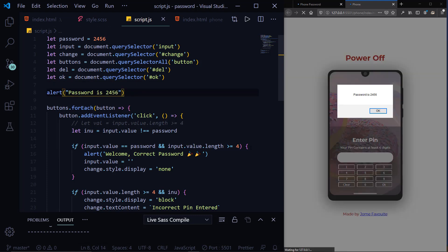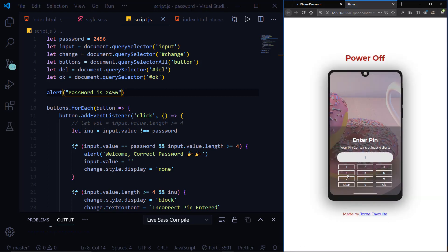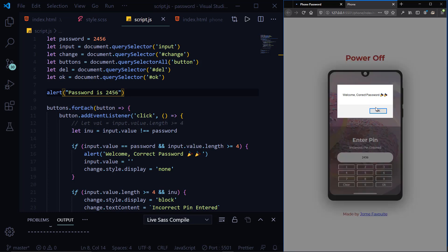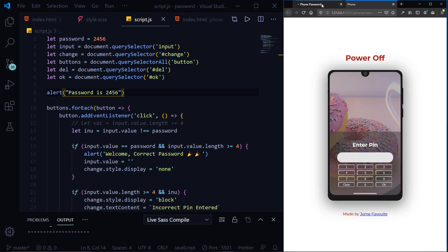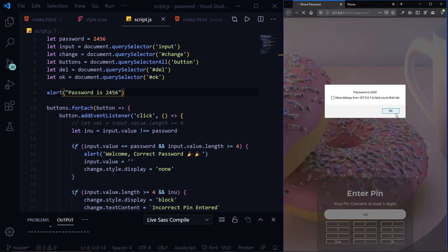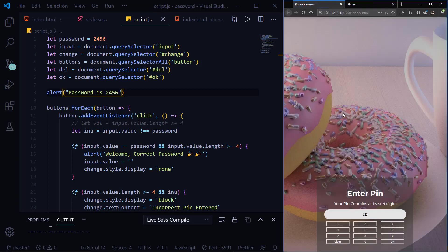So it shows that your password is 2456. Then you click OK. Let's try inputting something that is wrong — click OK — and it says 'Incorrect Password.' Then try 2456, click OK, and it says 'Welcome, Correct Password.' So this is what we're doing — and from this we'll be implementing it in this phone design.